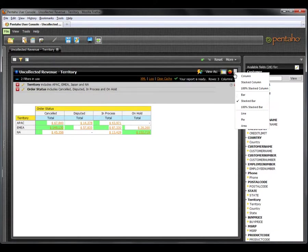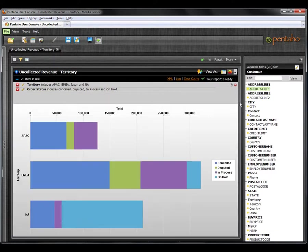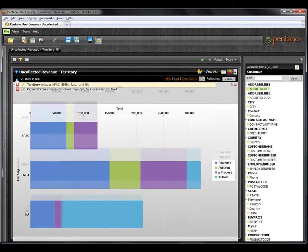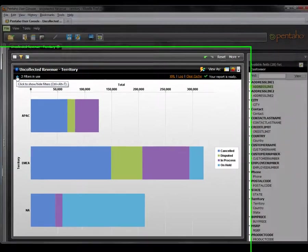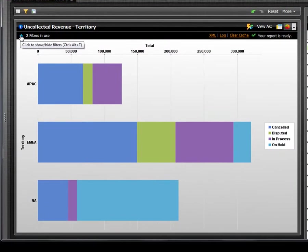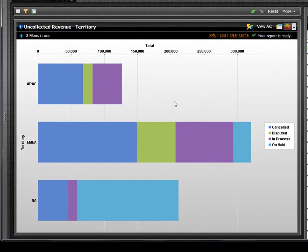I can quickly visualize this using a stacked bar chart. You can now easily see the breakdown of the order statuses by the territories. North America has the most orders on hold, while EMEA has the most uncollected revenue overall.